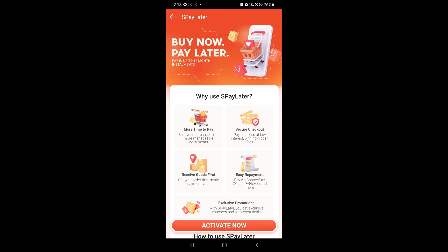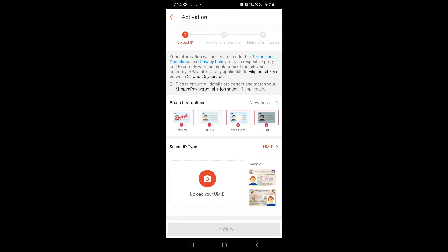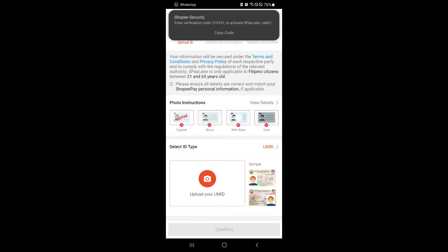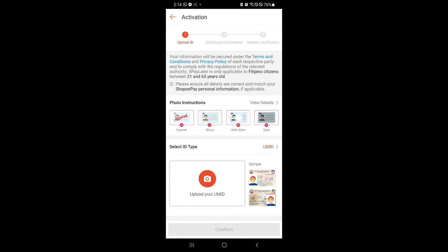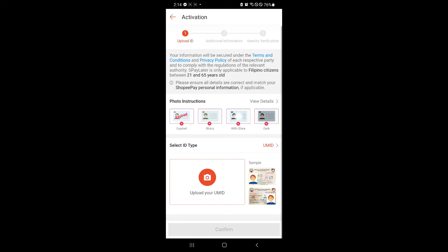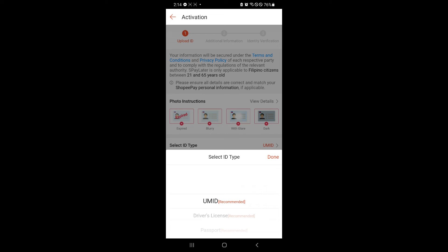So if you click on activate now, there we go. And now the requirements or the eligibility is only applicable for Filipino citizens. As you can see here, between 21 to 65 years old. So if you're not 21 to 65 years old yet, you will not be able to apply for activation.